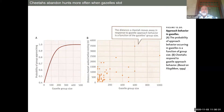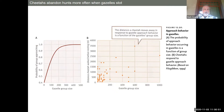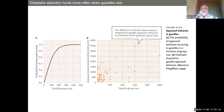If they see a cheetah, gazelles will actually walk toward it. Cheetahs read that as 'they know I'm here' and are less likely to attack. Group size is important — especially if it's not just one gazelle but the whole group approaching. Cheetahs are ambush hunters; they want the element of surprise and to get up to speed quickly. If the gazelles are walking toward them, the message is 'we know you're here — the element of surprise is gone, so don't even think about it.' And it seems to work.